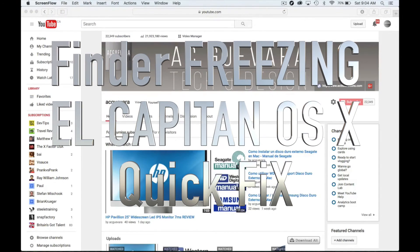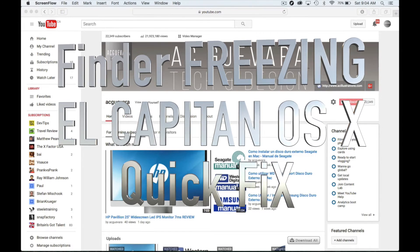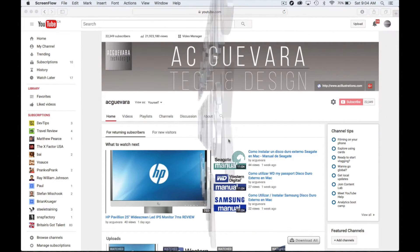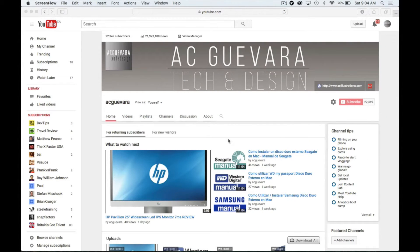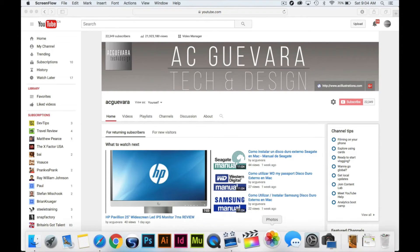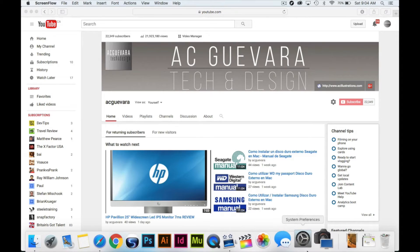Hey guys, this video is for you if your Finder keeps freezing on you, and if you're getting that beach ball of death all the time. This will help you out. There might be a lot of reasons, but let's go over how you guys can fix them.